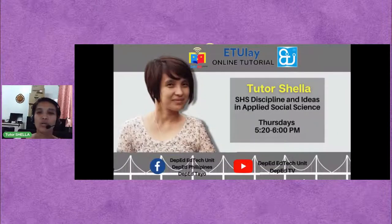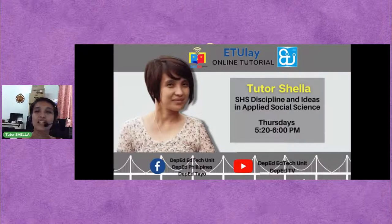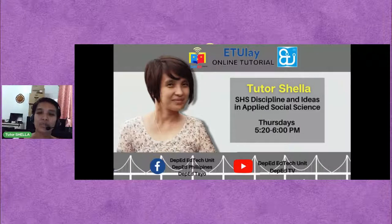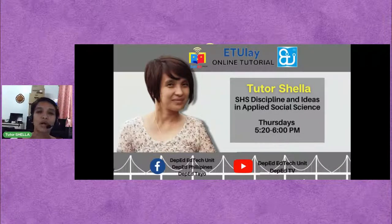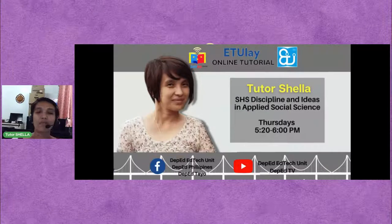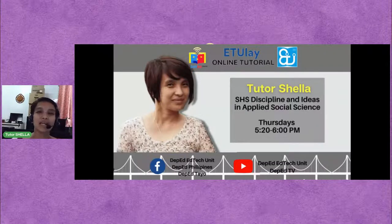I am your tutor for today, Tutor Shela of Senior High School Discipline and Ideas in the Applied Social Science, every Thursdays from 5:20 to 6 o'clock PM. For today, we are live at Facebook DepEdEdTechUnit, Facebook DepEdPhilippines, and Facebook DepEdTayo. We are also streamed live at DepEdEdTechUnit and DepEdTV.